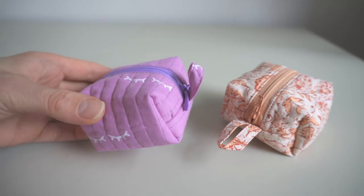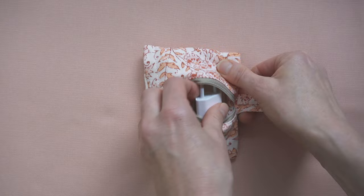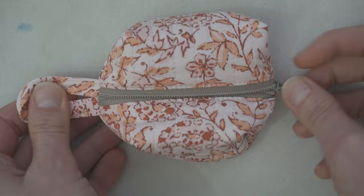To box or not to box. There's two ways to make this little pouch. You can leave it flat, like this one, or you can turn it into a little cube by boxing the corners.